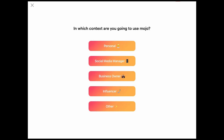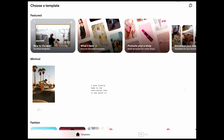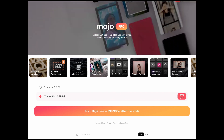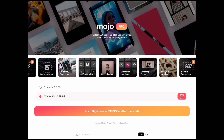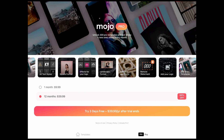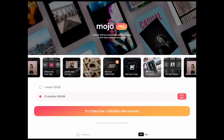Okay, tons of impressive text effects — that's cool. It asks in which context are you going to use Mojo, so I'll just click personal. Down in the bottom right we can see where it says pro. Let's click on that so we know what we're working with right off the bat. We can unlock 300 pro templates and text styles plus new ones added every month. There's three days free and then $40 a year after the trial ends. If you just want one month, you can do it for $9.99. Obviously 12 months is the much better deal — it's 60% off the month-to-month price. You can do square format effects for your logo, add your own fonts, and remove the watermark. So we're going to be fairly limited using the free version.